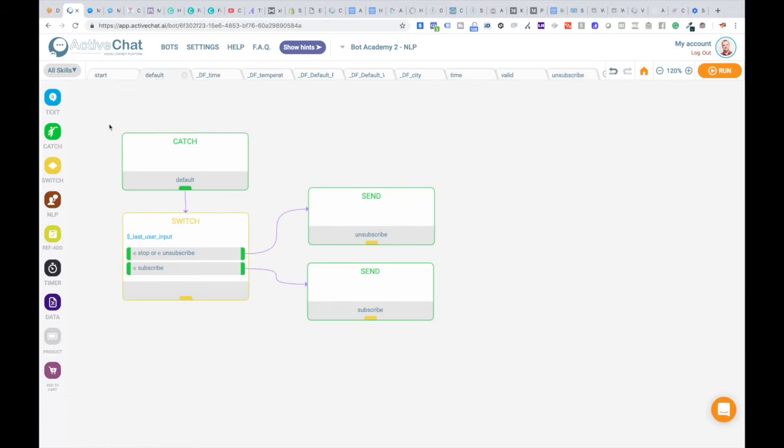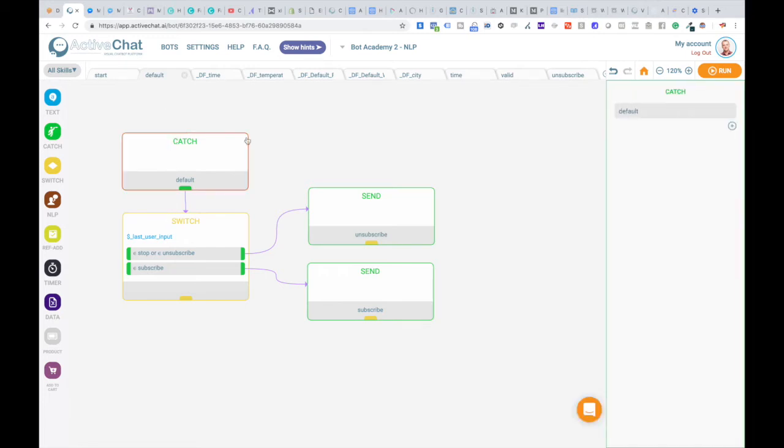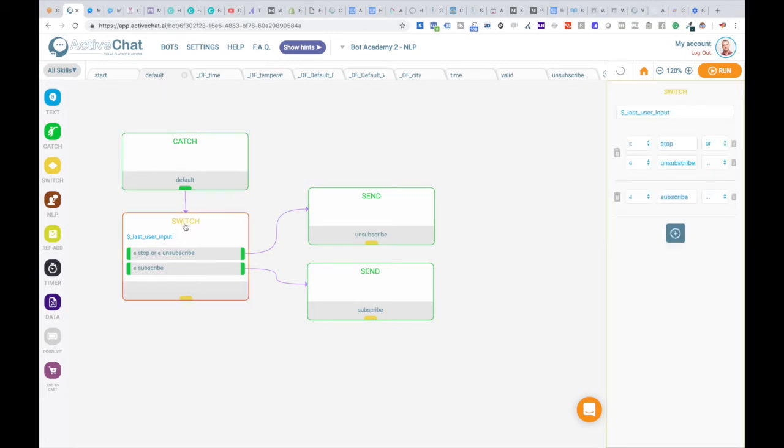This chatbot contains a simple example of keyword triggering for these events. And you can see we are catching this default event. In the default skill which is triggered every time your user sends any message to your chatbot, we have this simple switch block.